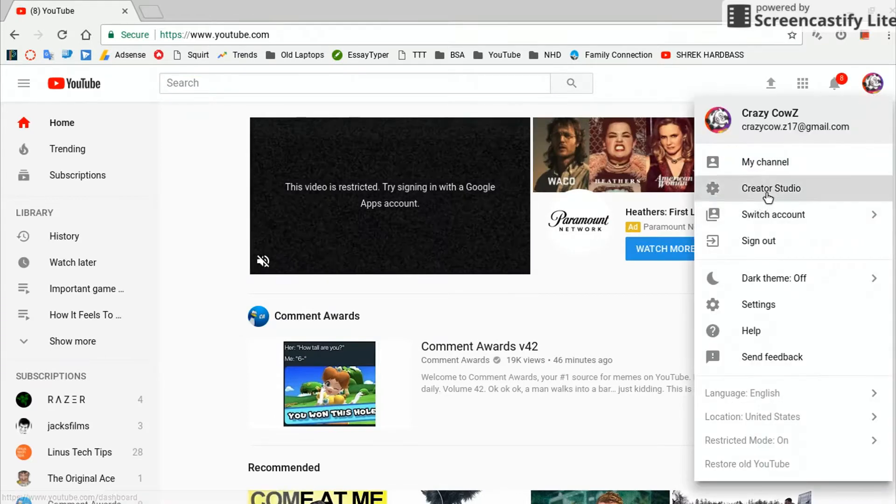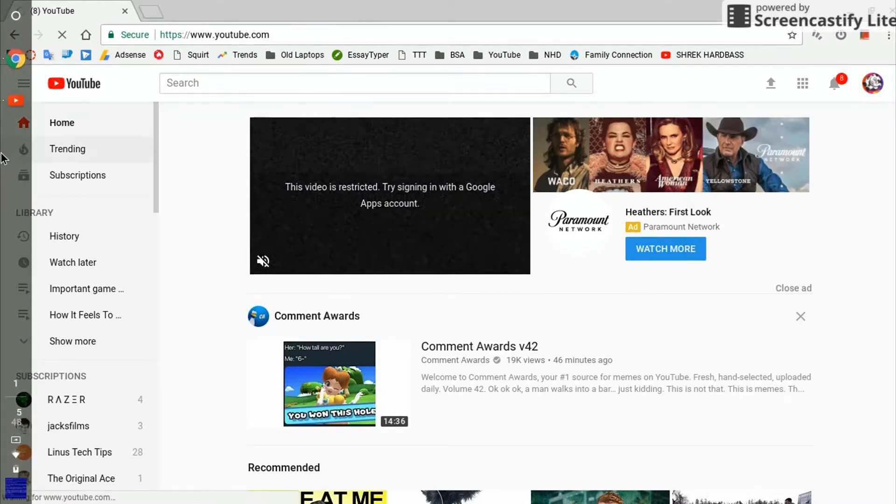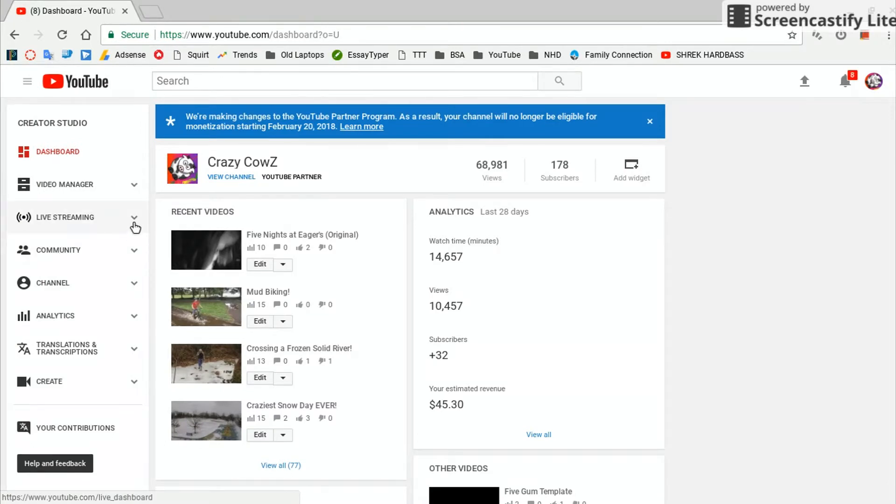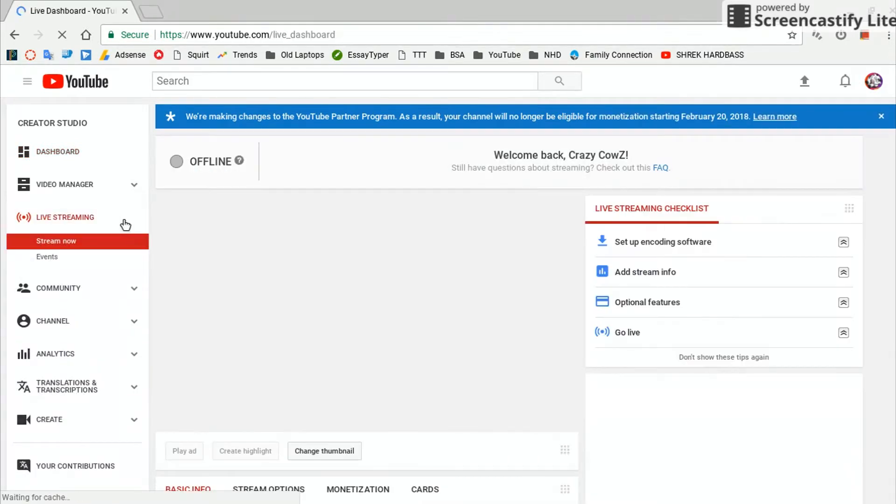Then you're going to go to this little button right here by live streaming, and then you're going to go to Events.